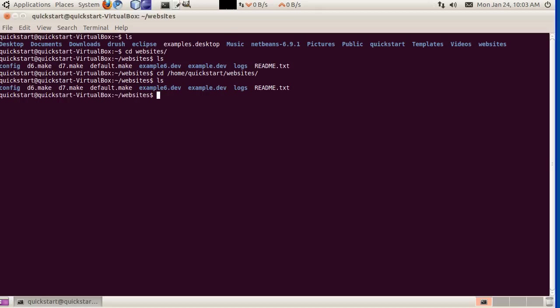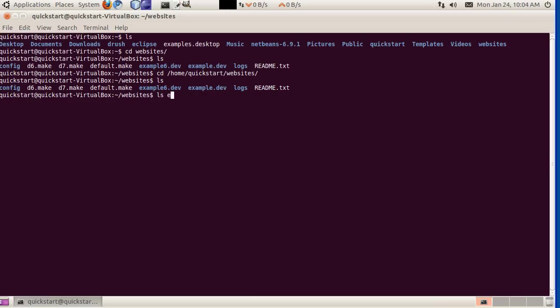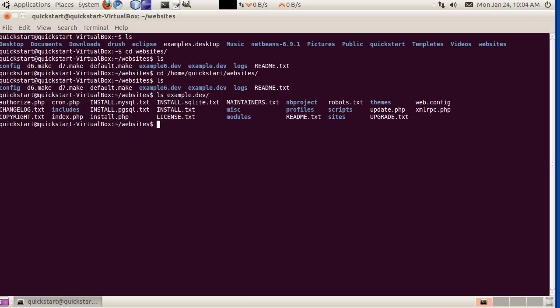Quickstart comes with a couple of Drupal websites already set up. So here's example6.dev, which is a Drupal 6 website, and here's example.dev, which is a Drupal 7 website. If we do a listing of any of these folders, you'll see this is where the files get set up.